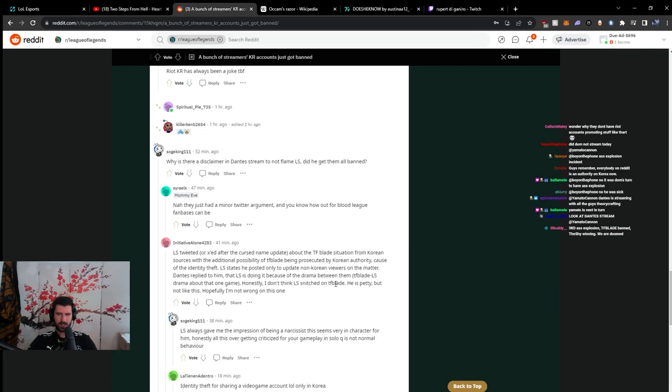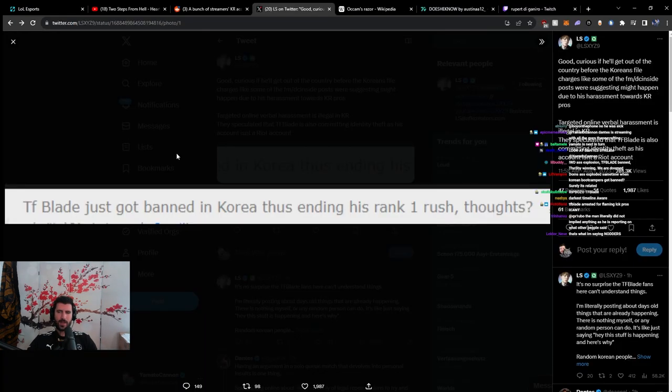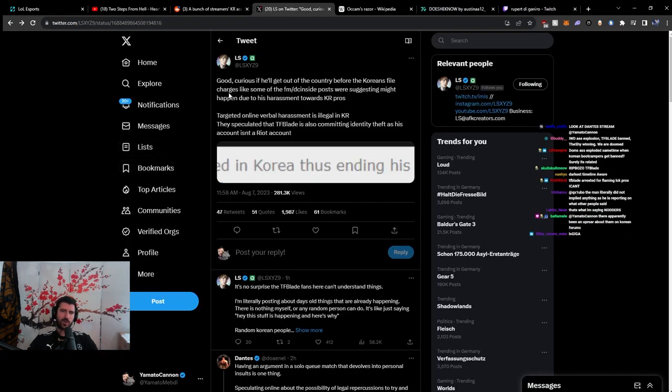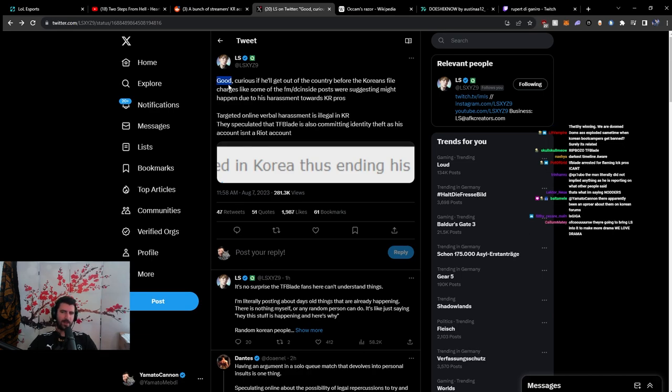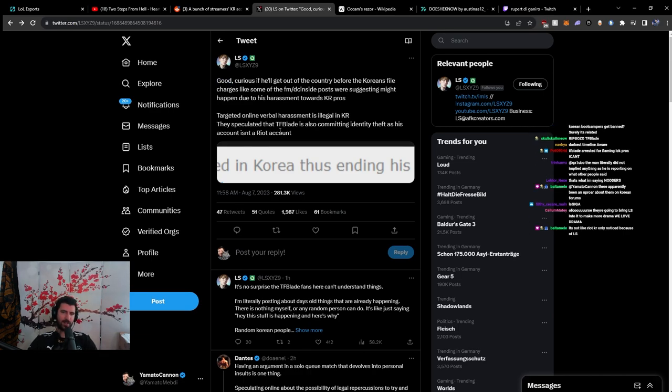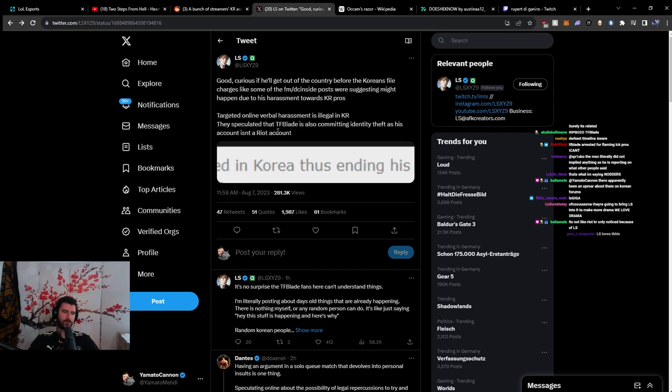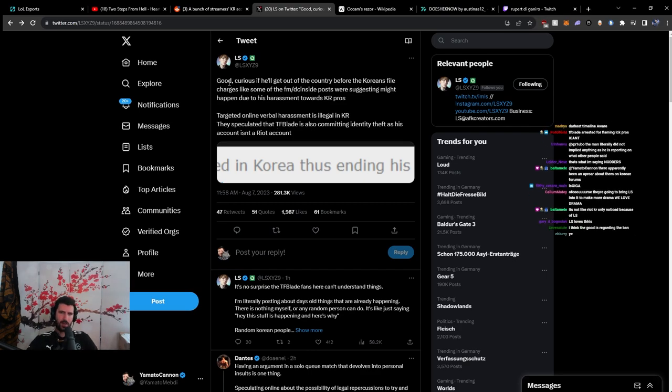Dancer replied to him that Ellis is doing it because of the drama between them. Honestly, I don't think Ellis snitched on TF Blade. I think what's weird about this is the good. The good is weird. But then again, Ellis doesn't like TF Blade for obvious reasons, right?